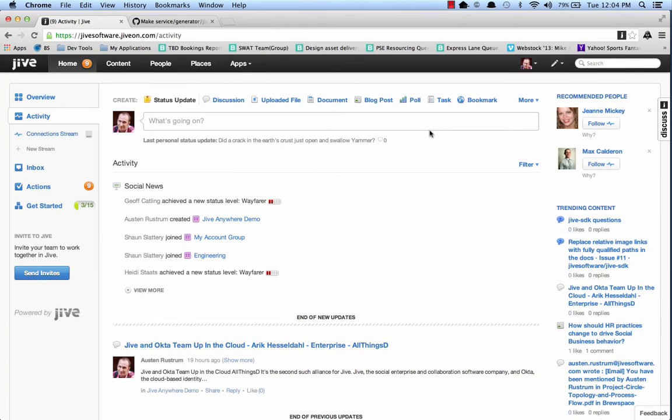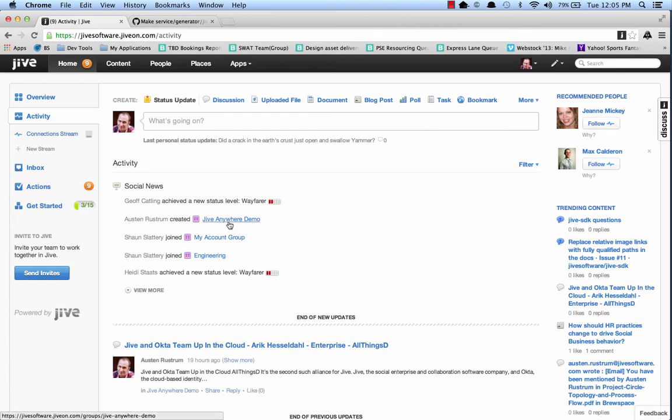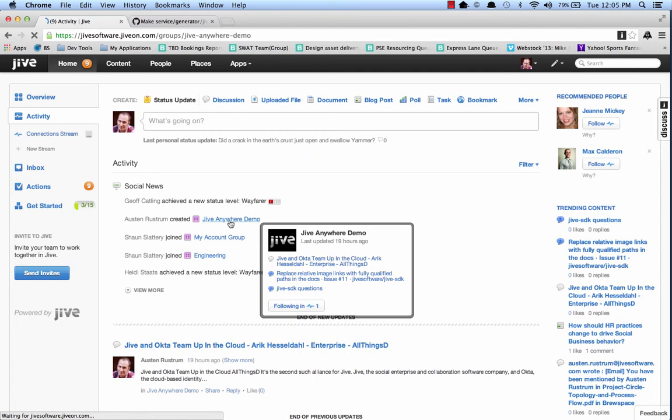Now that we've got our cartridge installed to the admin console, let's take a look at it in action. The first thing that you'll want to do is close out your browser windows and start a new browser session. And here you can see I'm looking at my Jive community and I've got this Jive Anywhere demo group set up. Let's just take a look at that real quick.